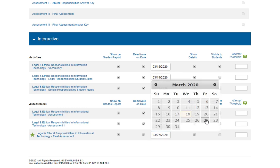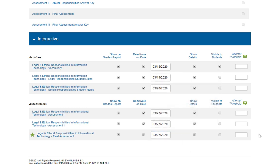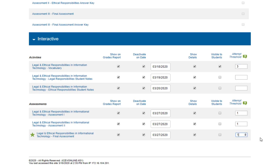Next, you can also set an attempt threshold. This just means you can set the number of times a student can complete an interactive item. By default, there is no limit. So to set a limit, you can enter a number in the box. So for instance, if you only want students to be able to complete an item once, enter the number one in the box.